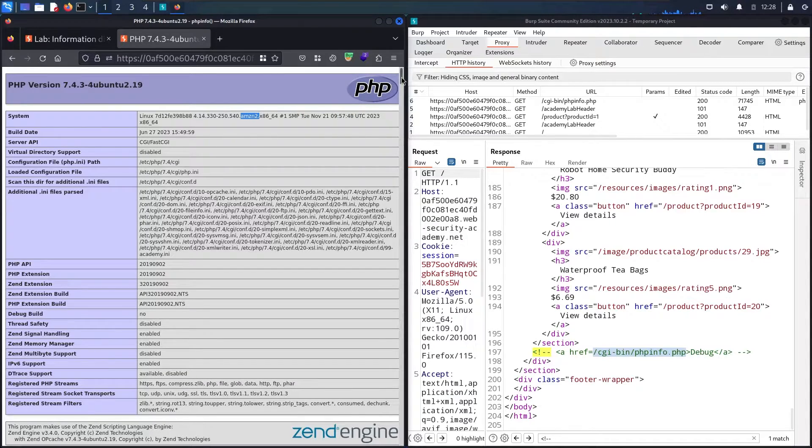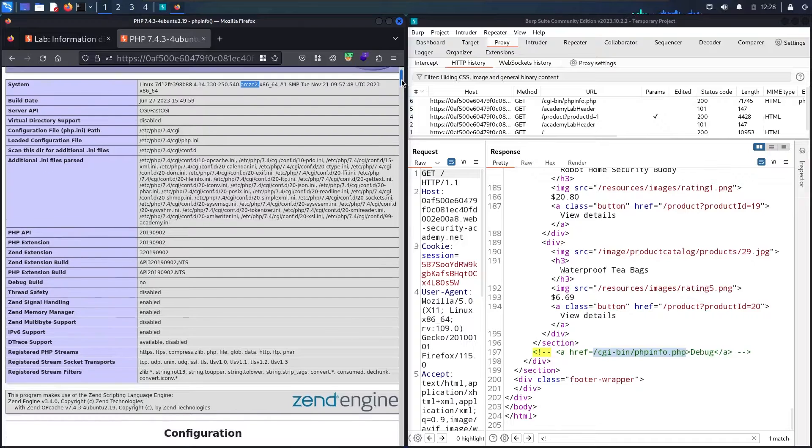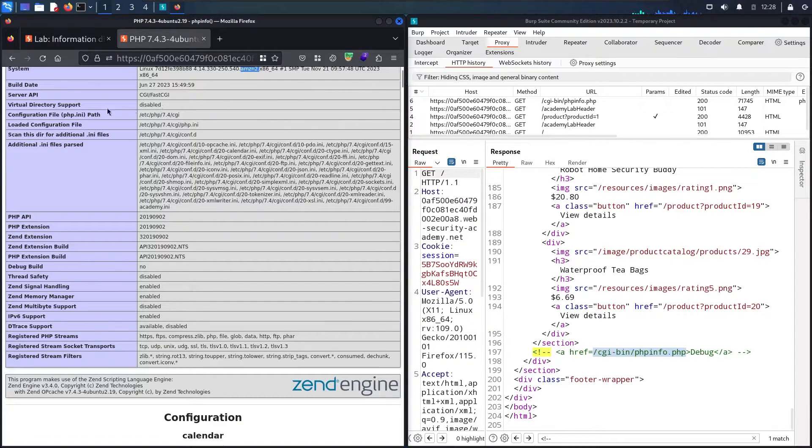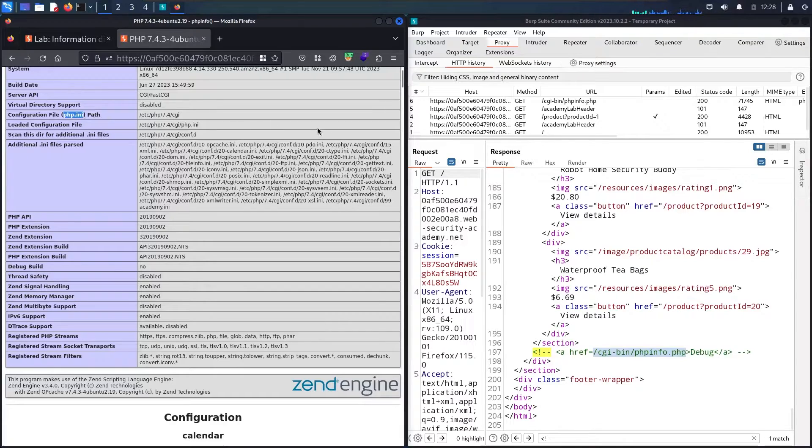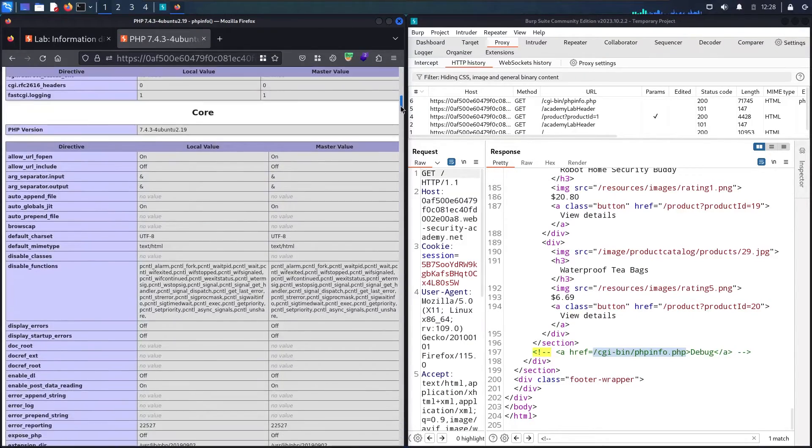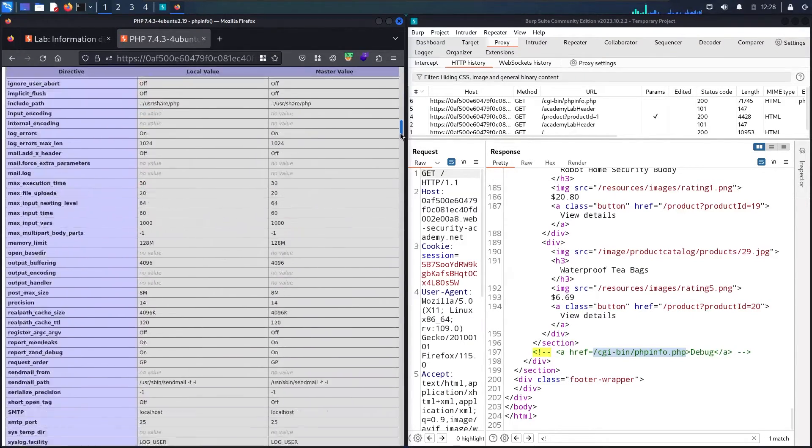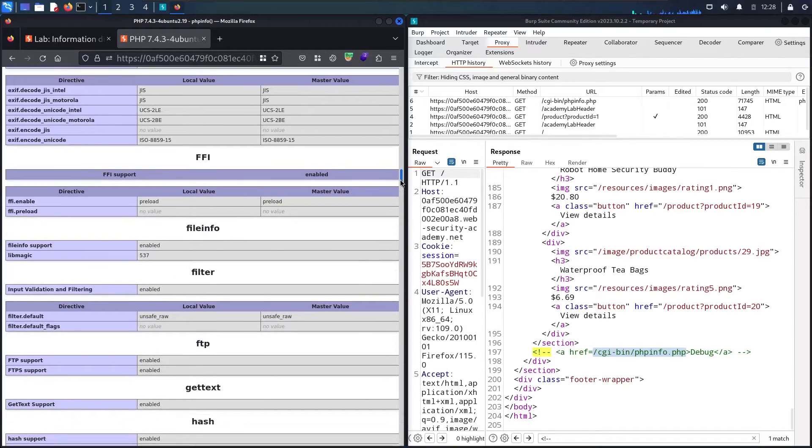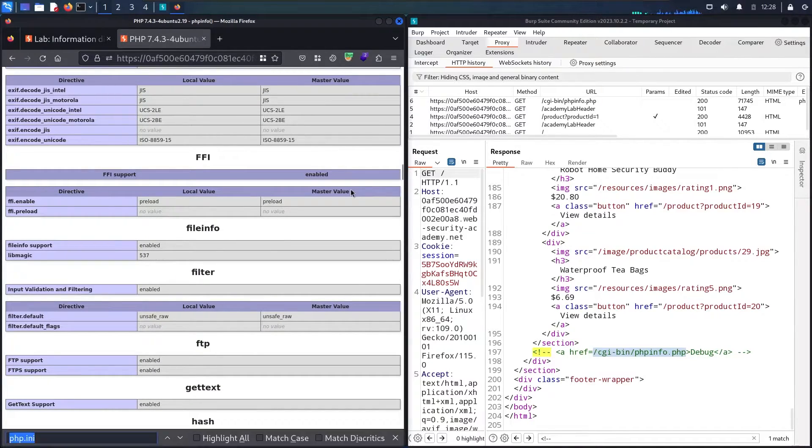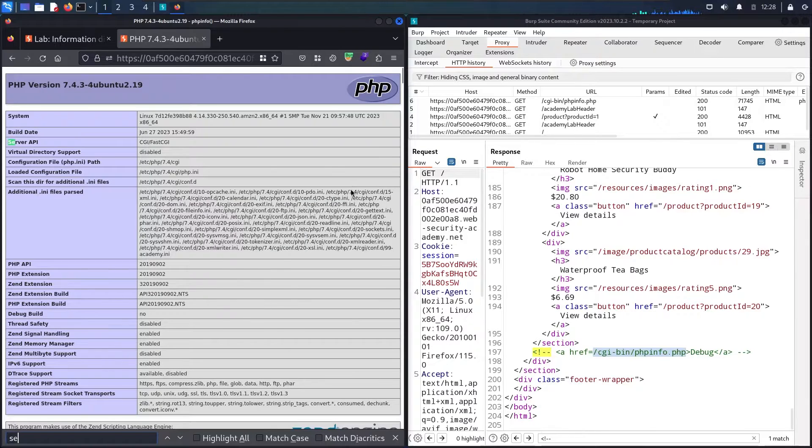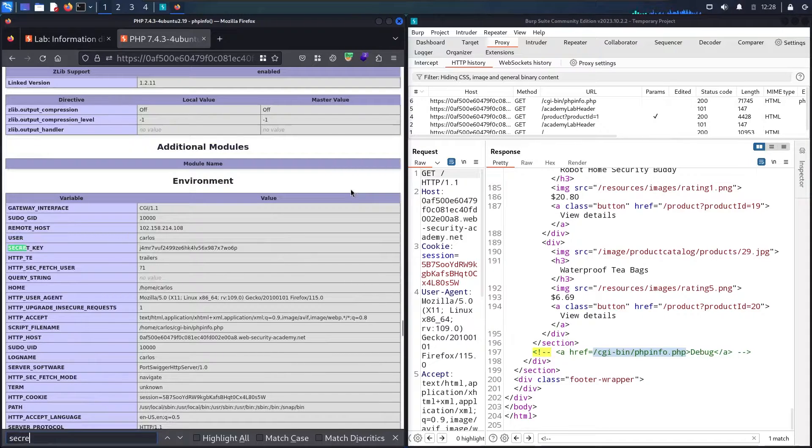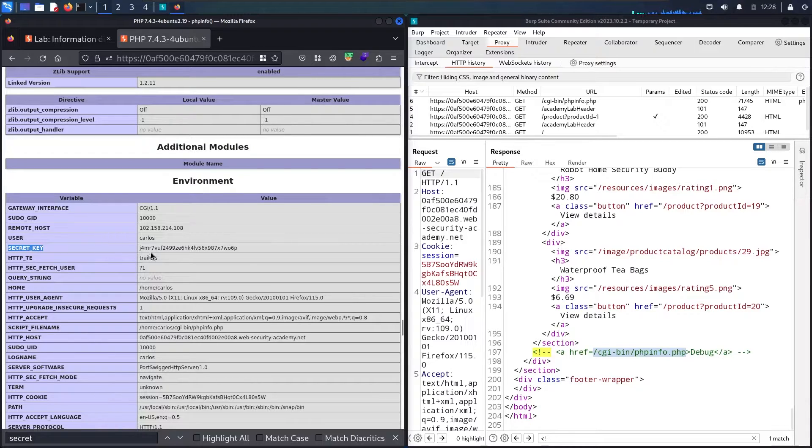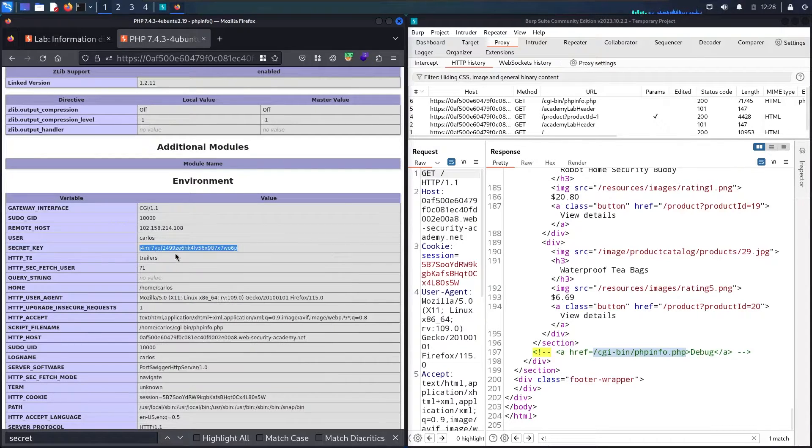Let me see if there is another sensitive information. Also we can see the PHP dot ini here. We have a lot and a lot of information over here. Let me say Ctrl F for search, and then let me write secret in here. Here we go. Now we found the secret key. Let me just copy it.